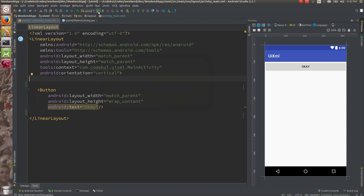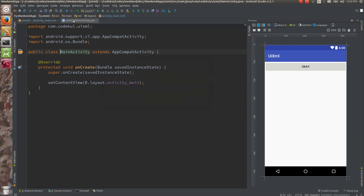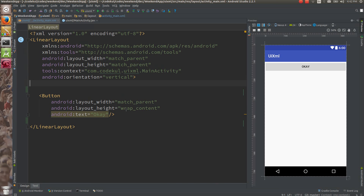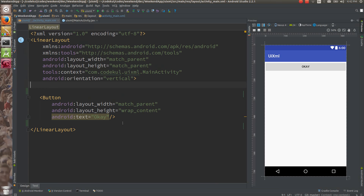Let's start with how event handling works in Android — a few things related to event handling in Android. So this is the button we have, and I want to provide some listener to this button. Whenever I am going to click it, it should show me something.